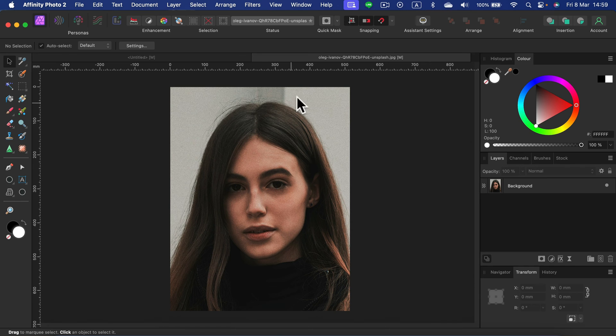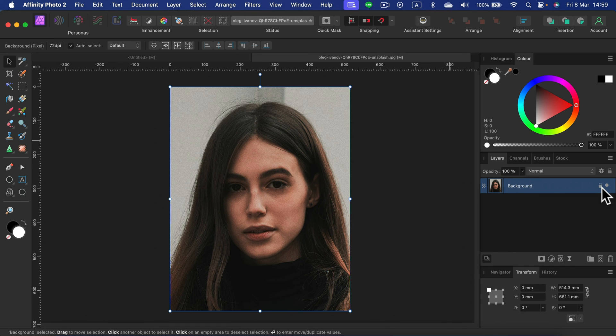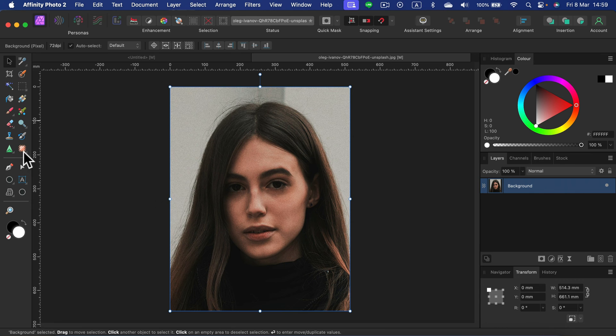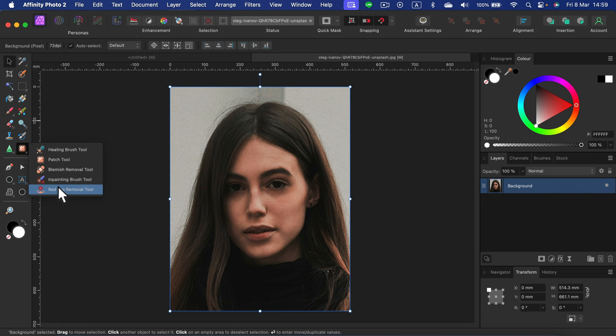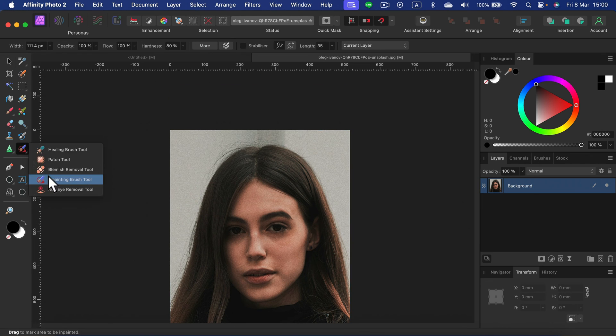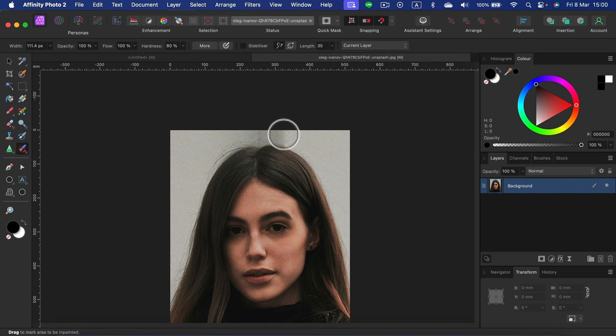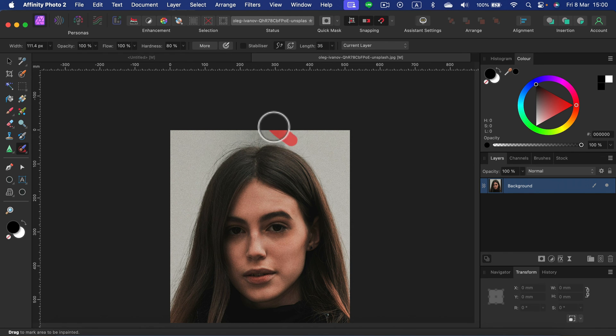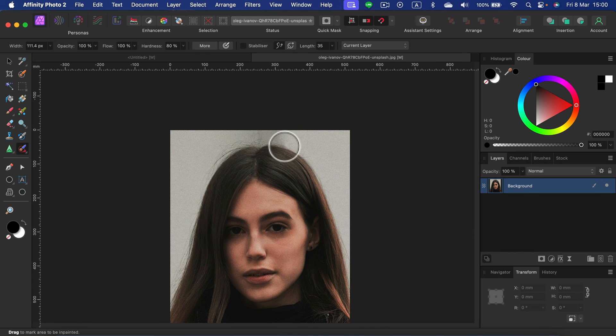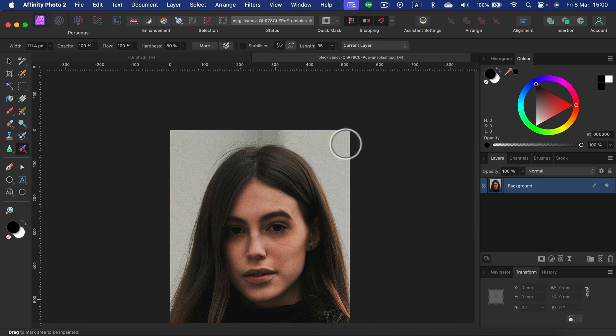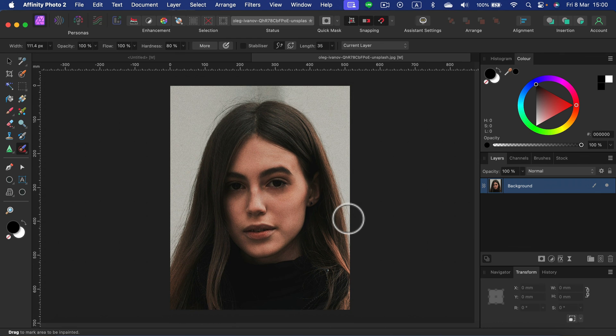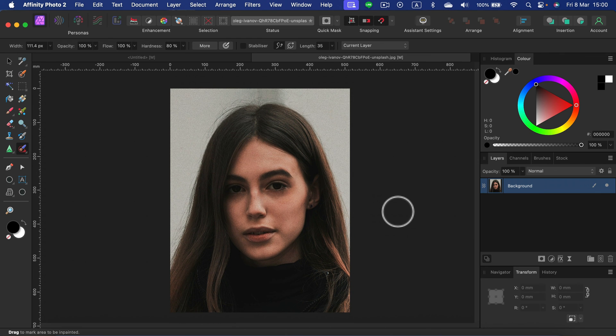If you want to smooth out the backdrop, be sure the layer is unlocked. And then search for a tool in the healing group called inpainting brush tool. So with inpainting brush tool, I will try to get rid of the shadow here so the background is more unified. Way better. It's not just a straight line. Not perfect, but way better.